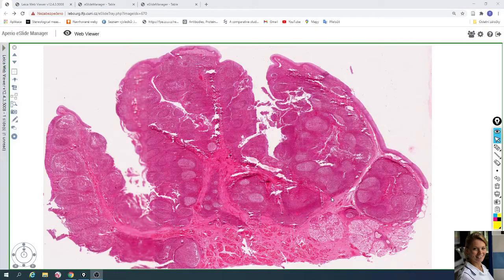In this video you will take a look at the palatine tonsil. This slide is stained by hematoxylin and eosin.